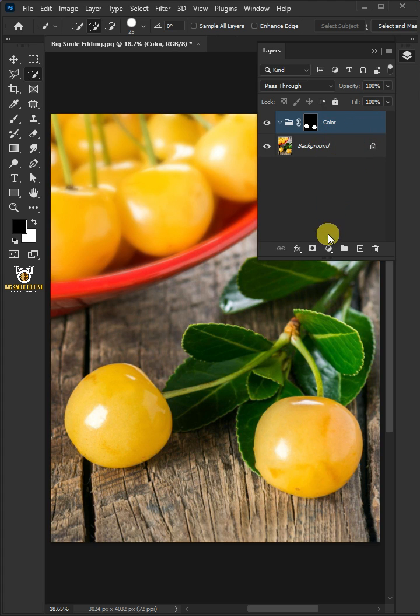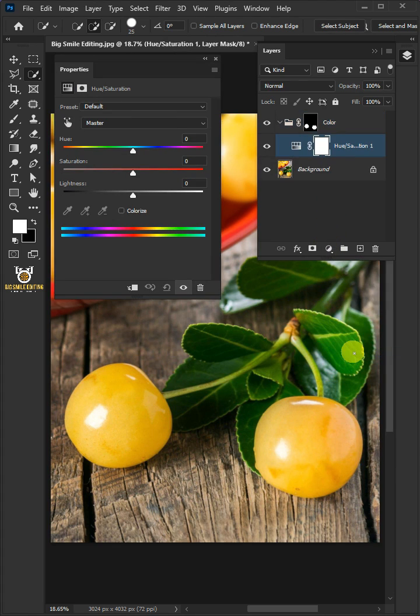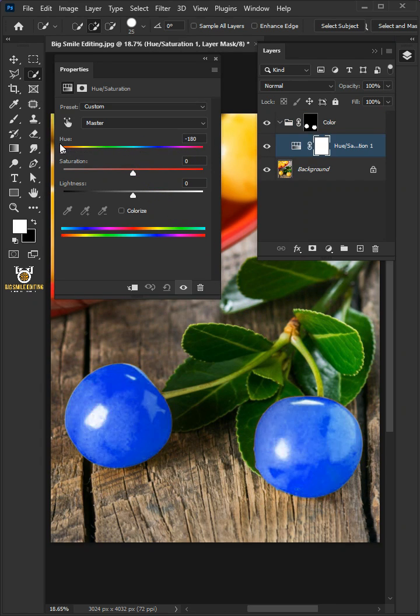Now click on the adjustment layer icon and create a new Hue Saturation. You can choose any color for your fruit. I'm going to choose red.